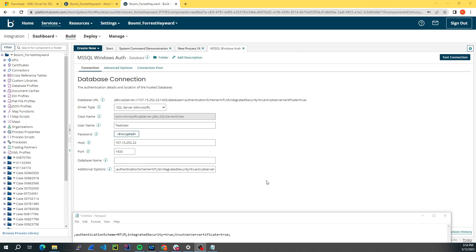Hey everyone, this is part two in our series on how to connect to Microsoft SQL Server using Windows Integrated Authentication from an atom or molecule that's hosted on a Windows machine.